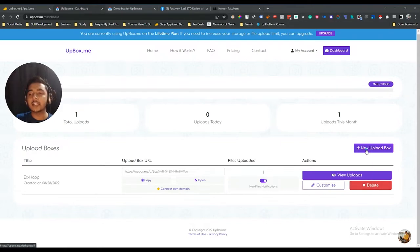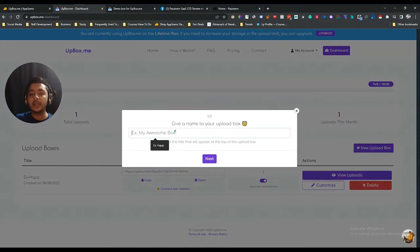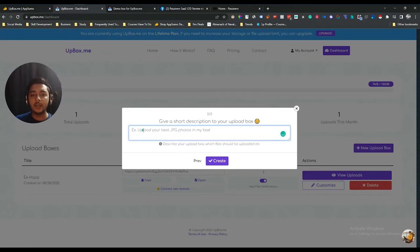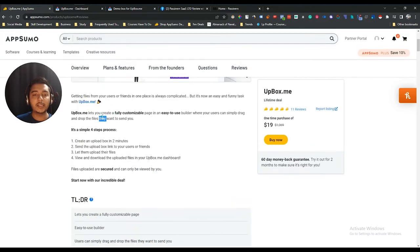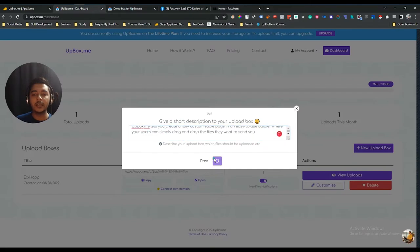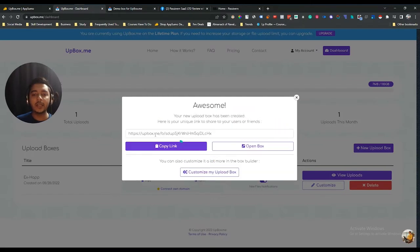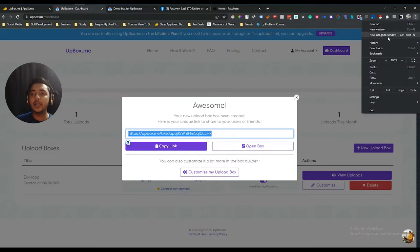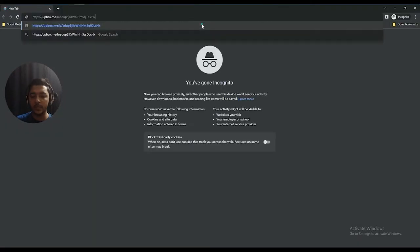In this video I'll create a completely new box to show you how easy it is. Just click 'New Upload Box,' give your box a name — let's say 'Passive Box' — click Next, add a description, and click Create. Then you get the UpBox.me box link, which you can copy and open in a new browser.